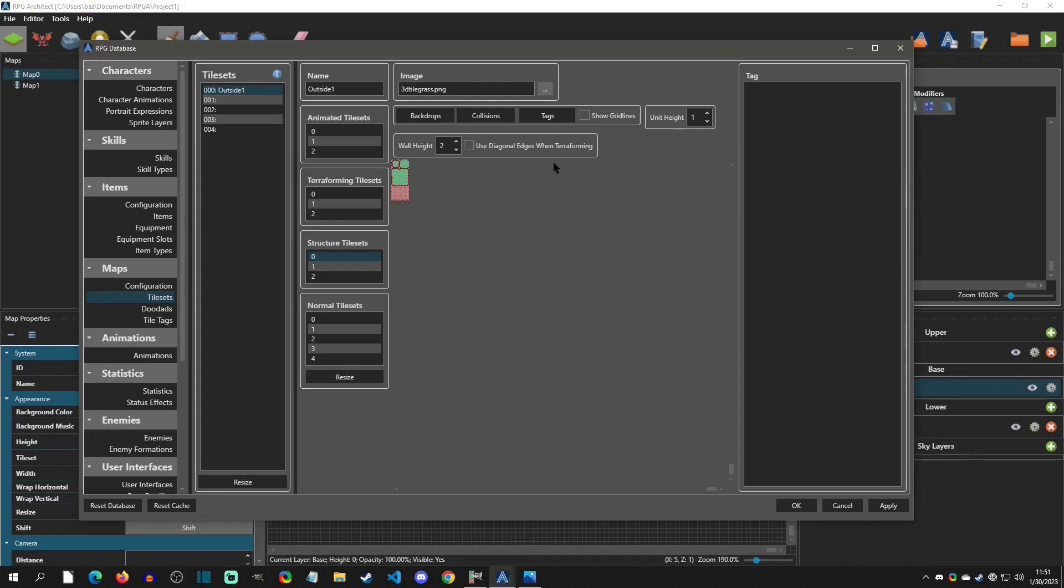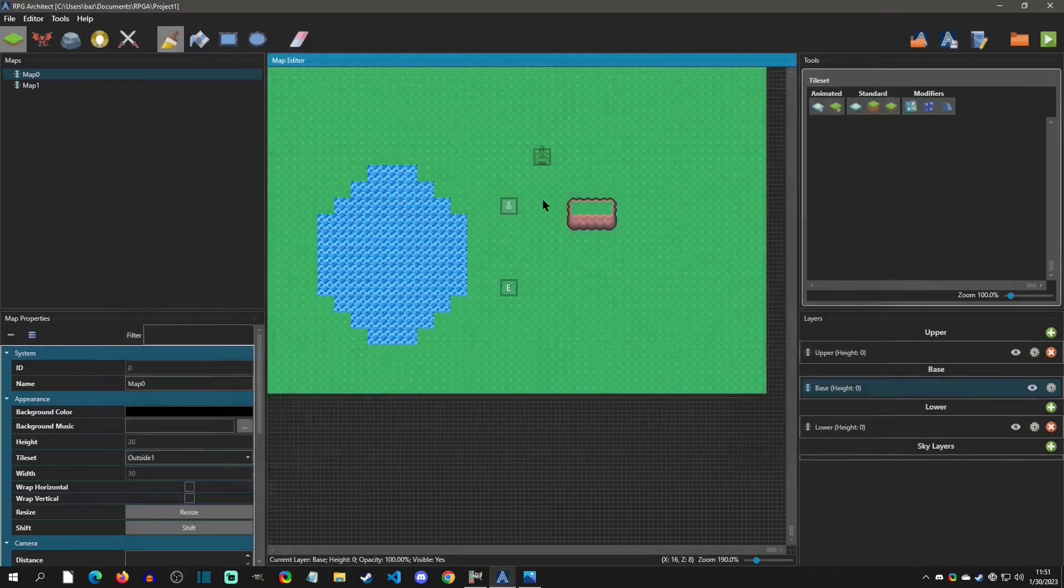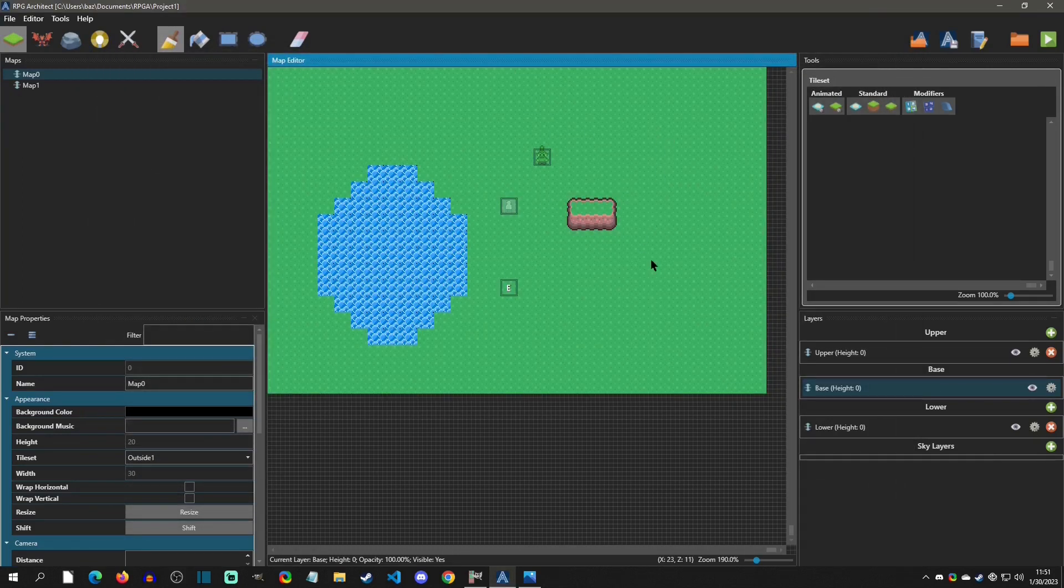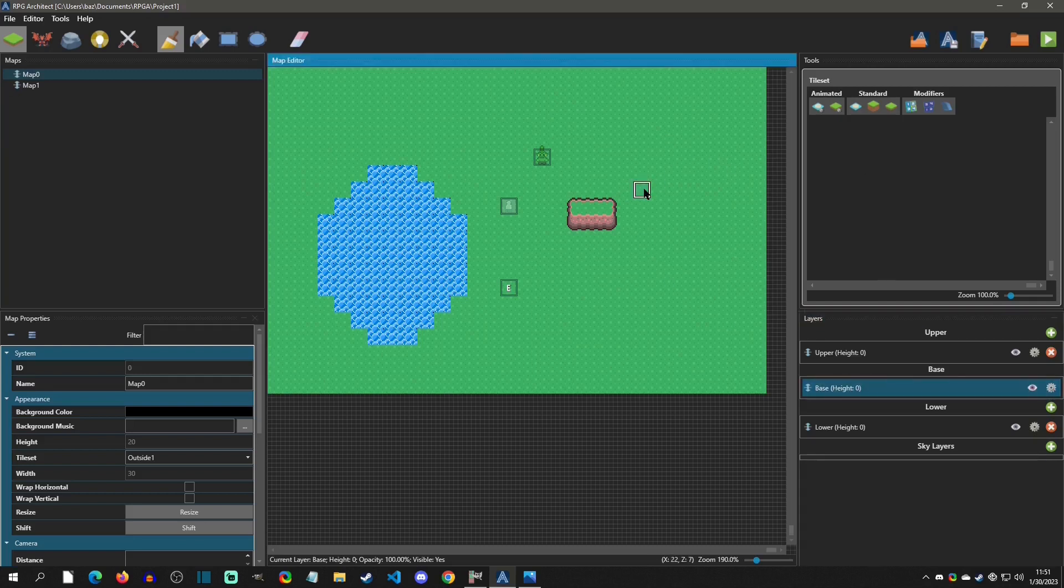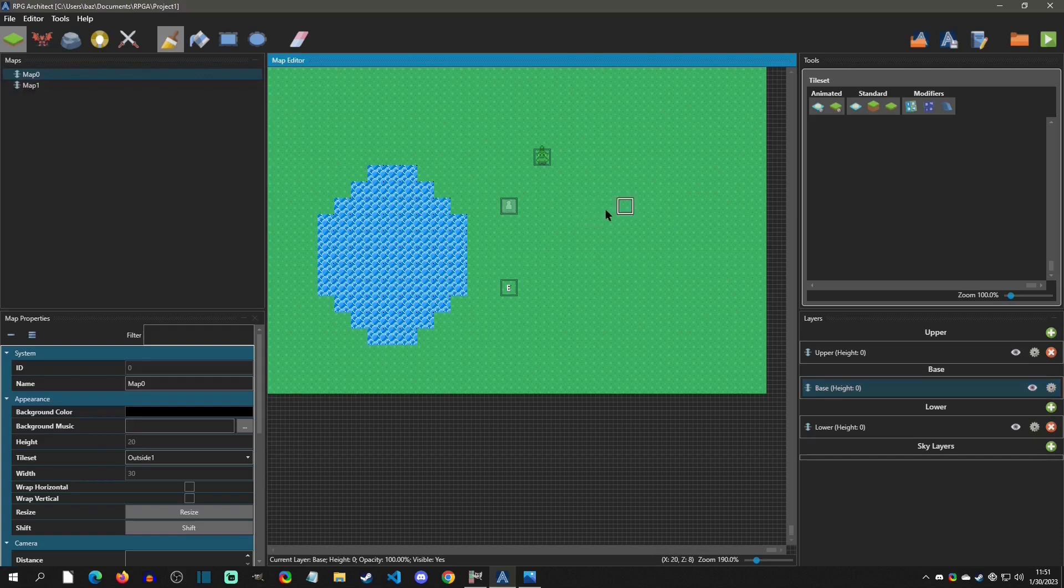Alright. So back in the database here, we can literally just click okay on this and we can start to draw. So I'm going to click on my base layer and I'm going to actually delete what we have here.